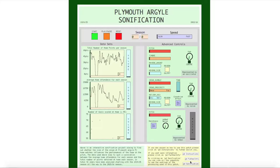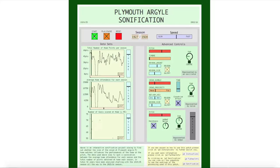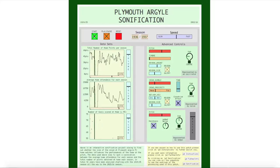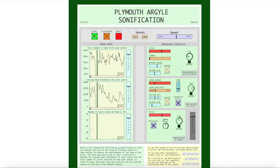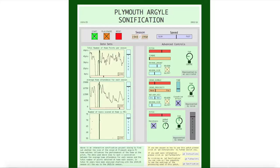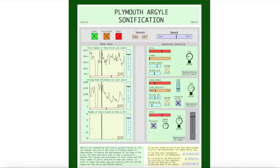Now I have explained what the data is about, it's time to demonstrate the system. Okay, here we go.